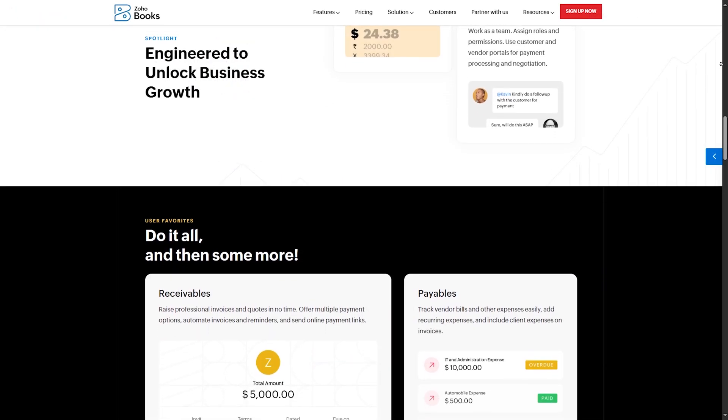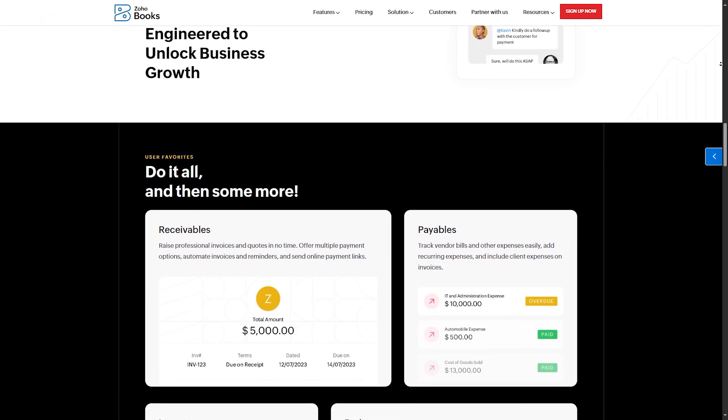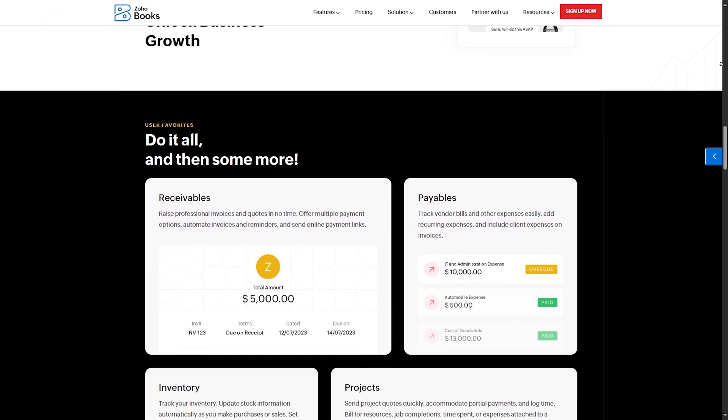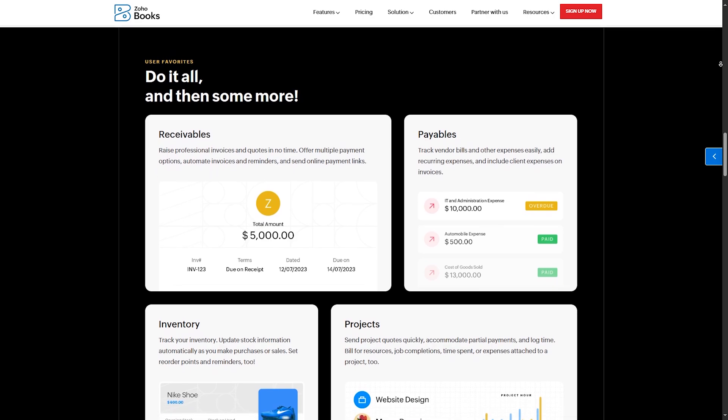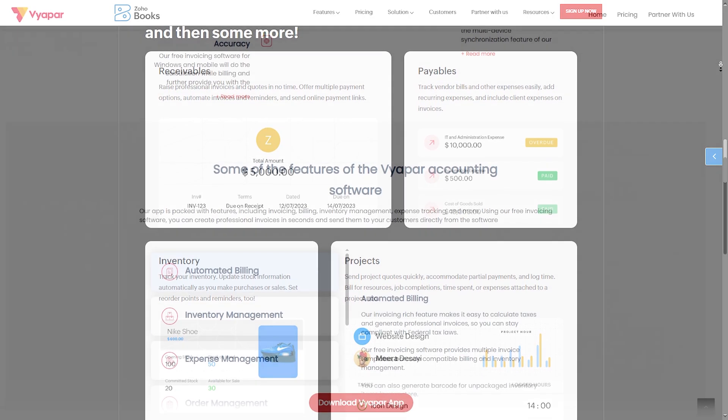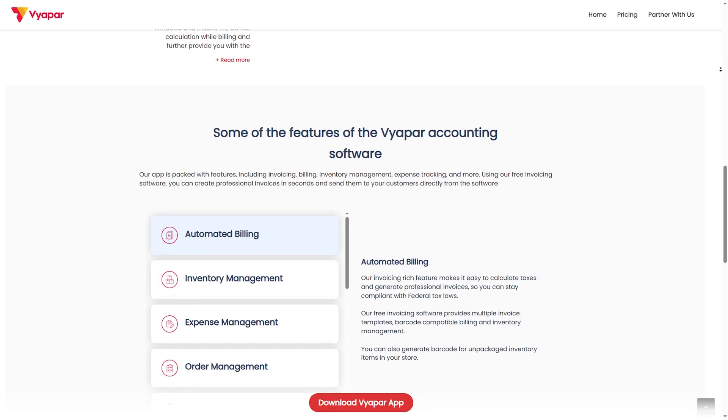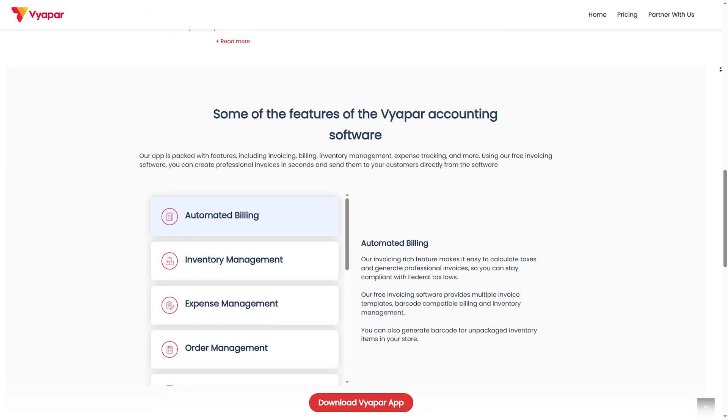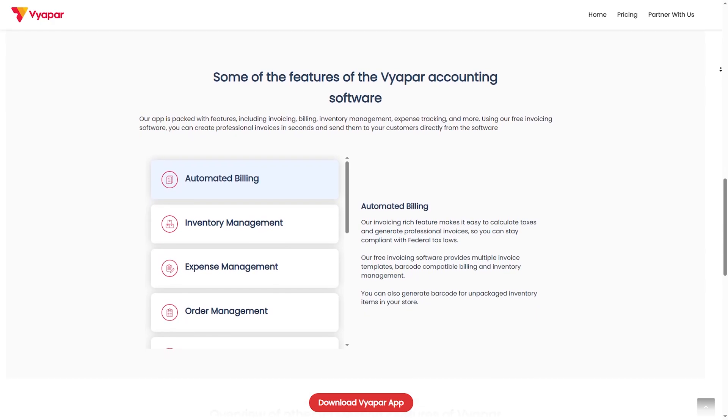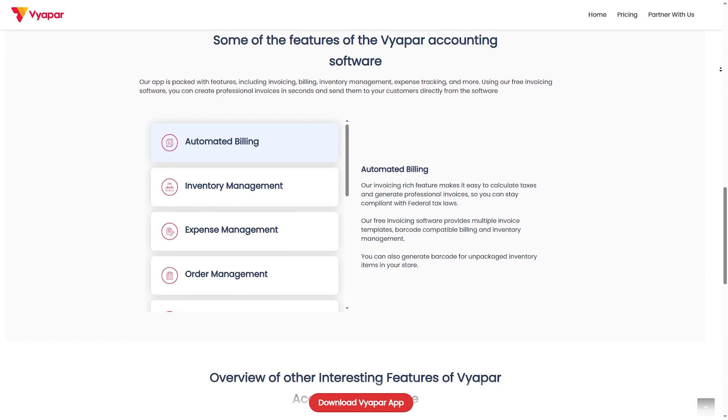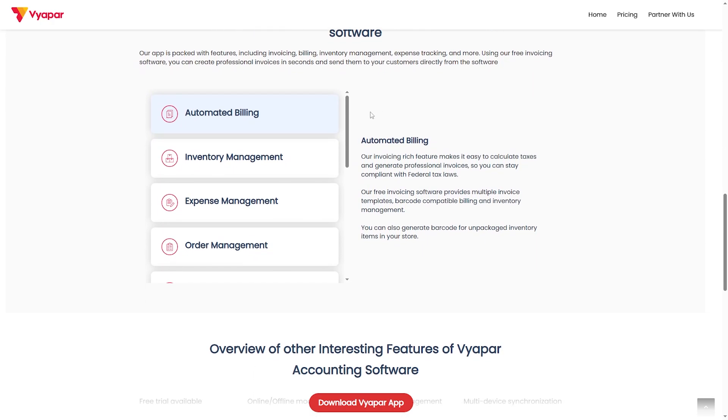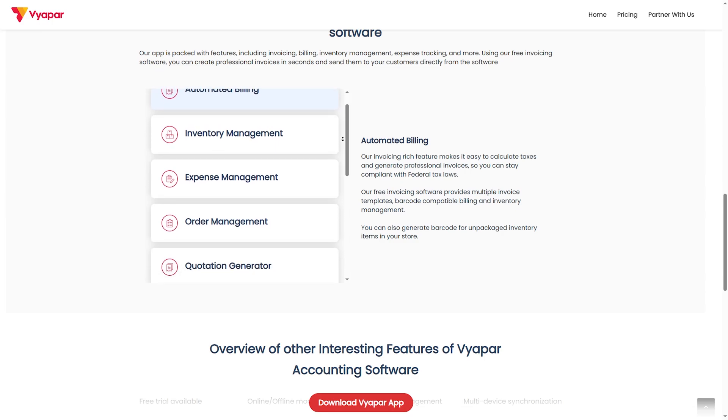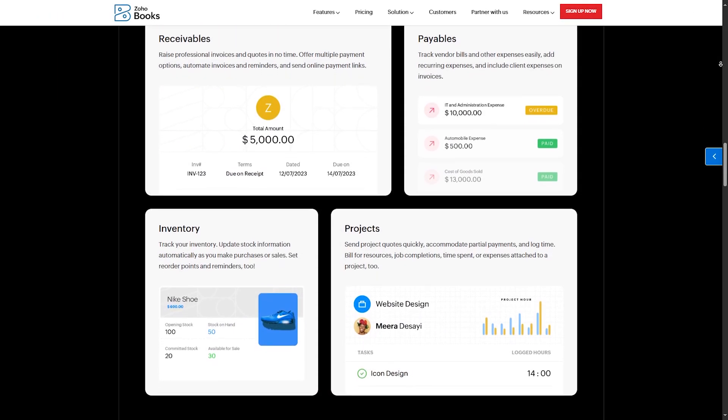Number two, expense and GST management. Zoho Books: automatic expense tracking, GST ready reports, vendor payments. Viapar: GST compliant invoices, tax calculation and easy tax filing. In this point, Viapar wins for simplicity, but Zoho Books wins for automation.